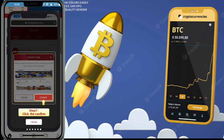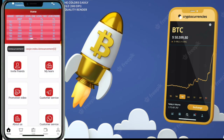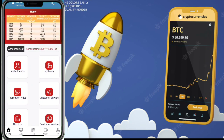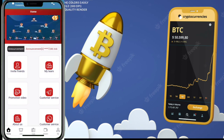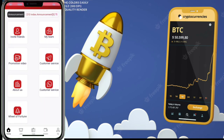I want to show you the global partners of this website. When you register successfully and click on the home button, you will see options like: invite friend, my team, promotional video, customer service, about us, and wheel of fortune.